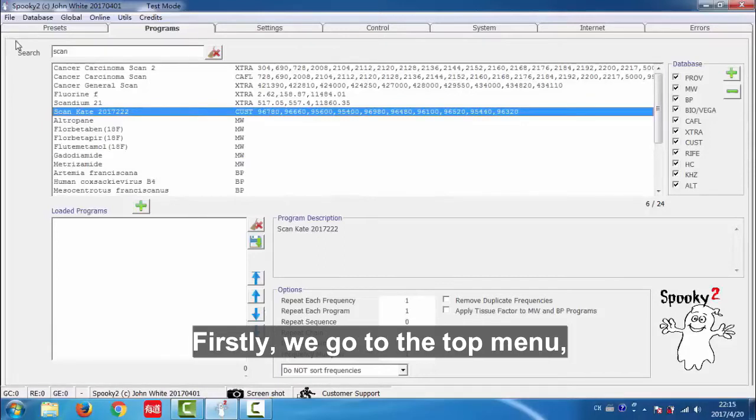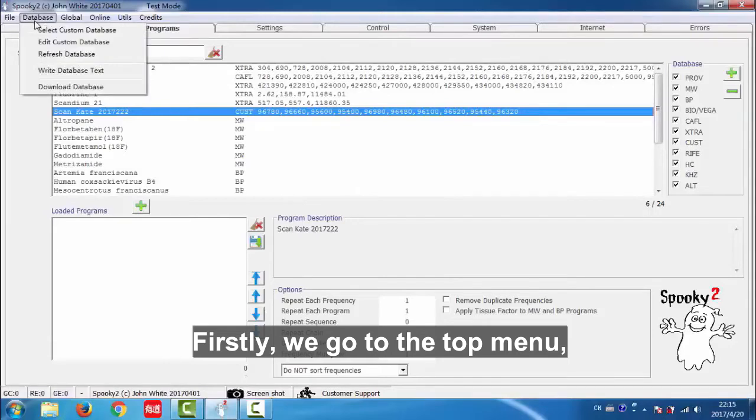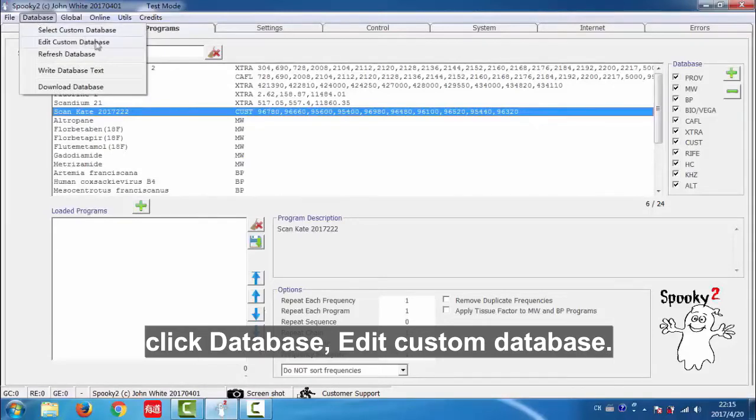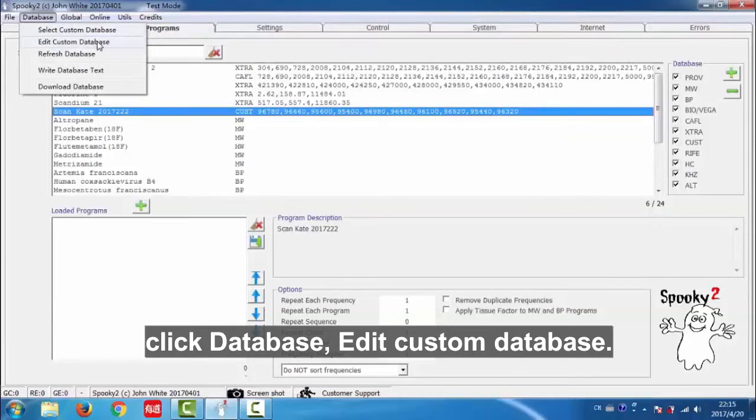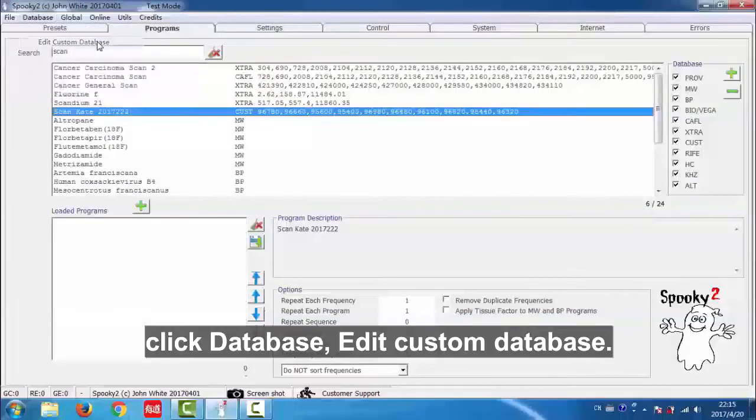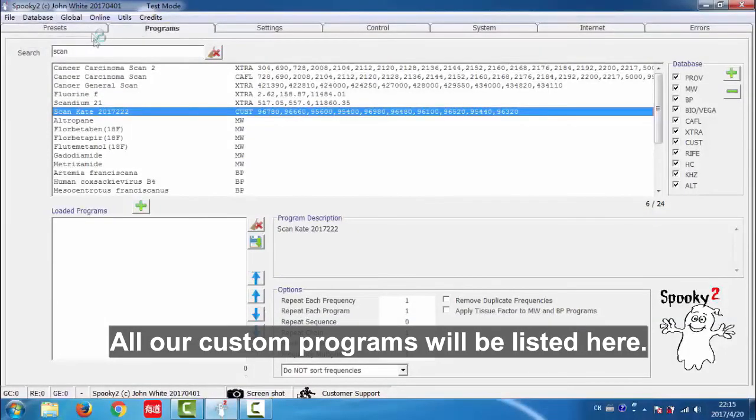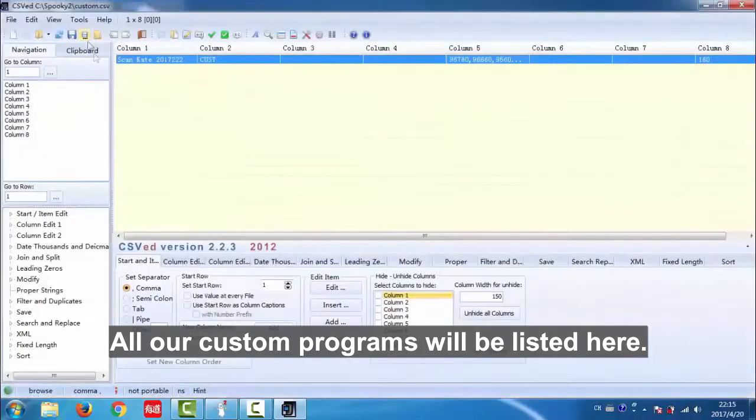Firstly we go to the top menu, click database, edit custom database. All our custom programs will be listed here.